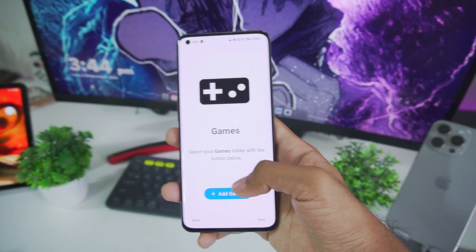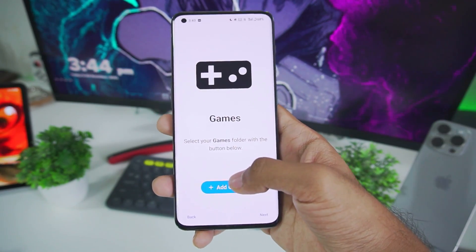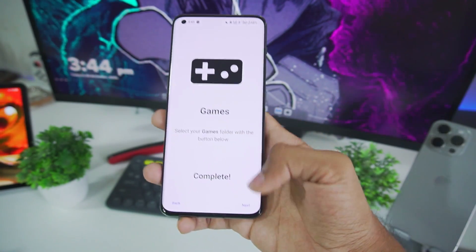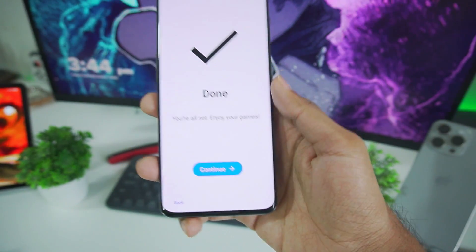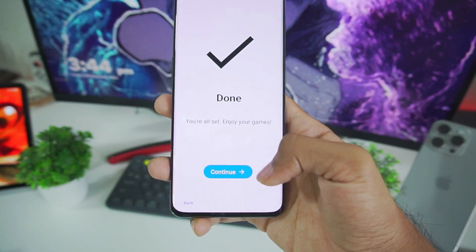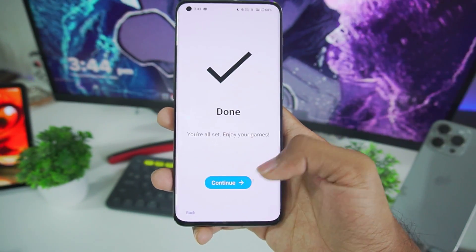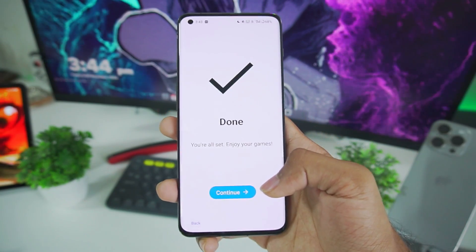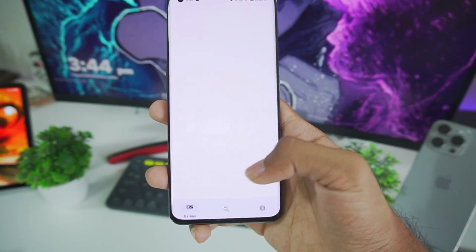Afterwards we'll have to select the folder where you have kept your game. Afterwards we just have to tap on the next button then it will say setup has been completed. Click on continue to get started.